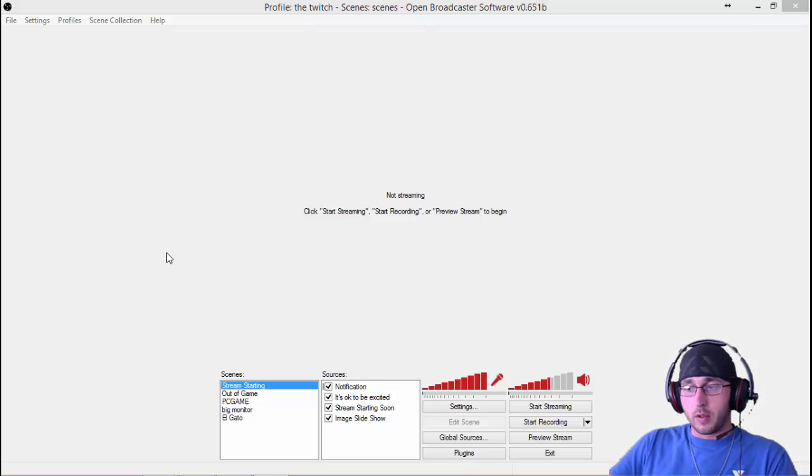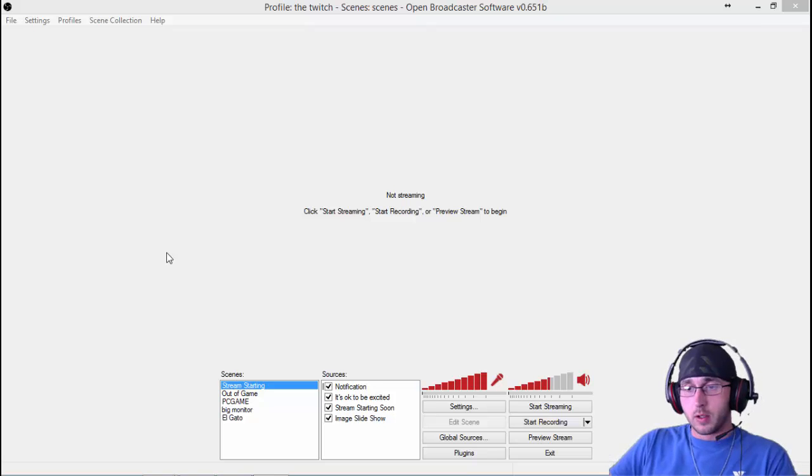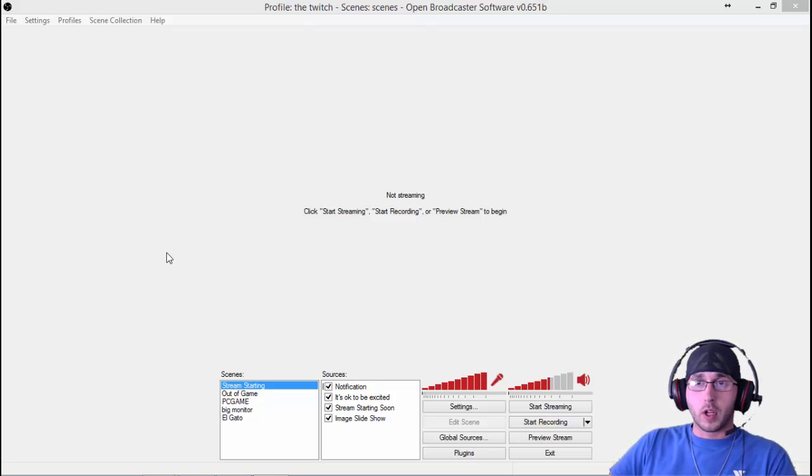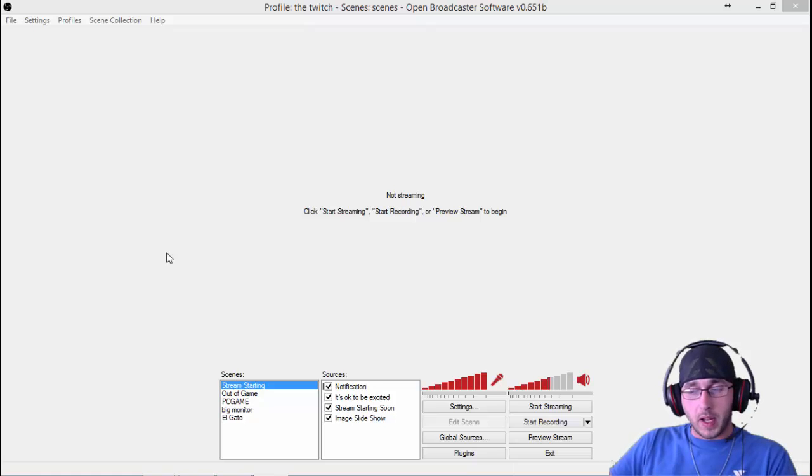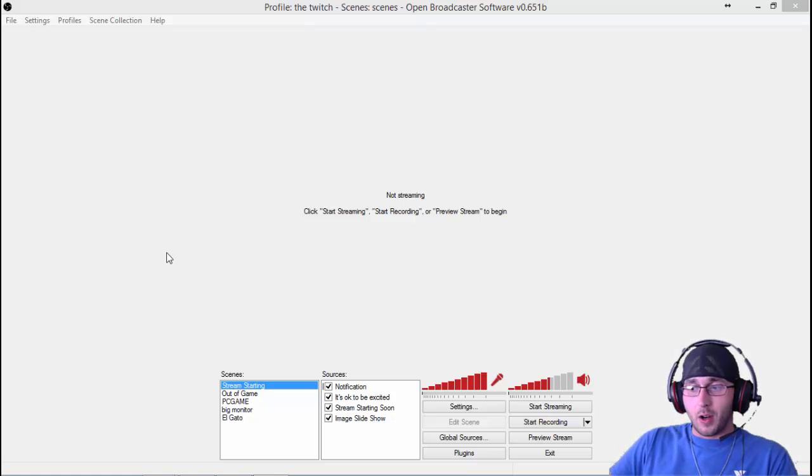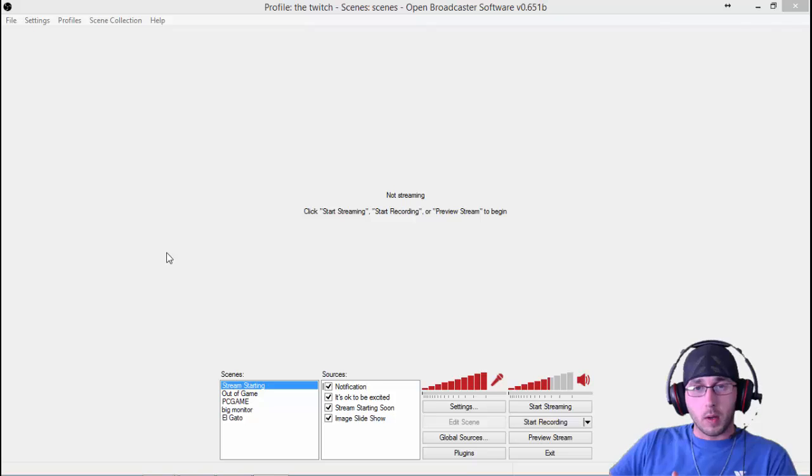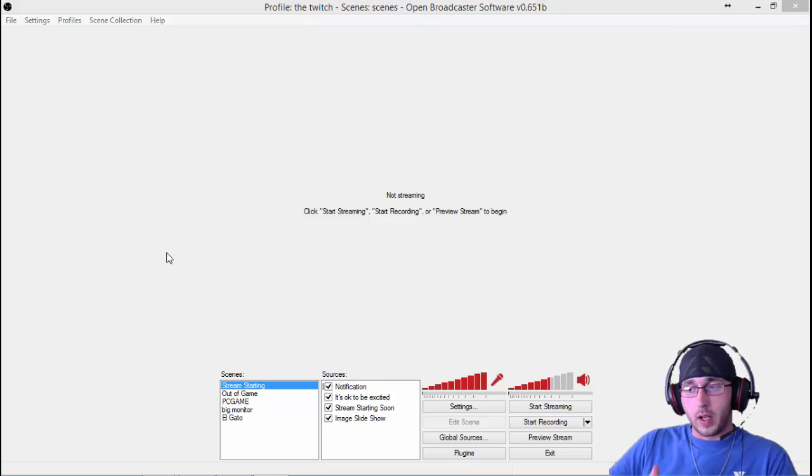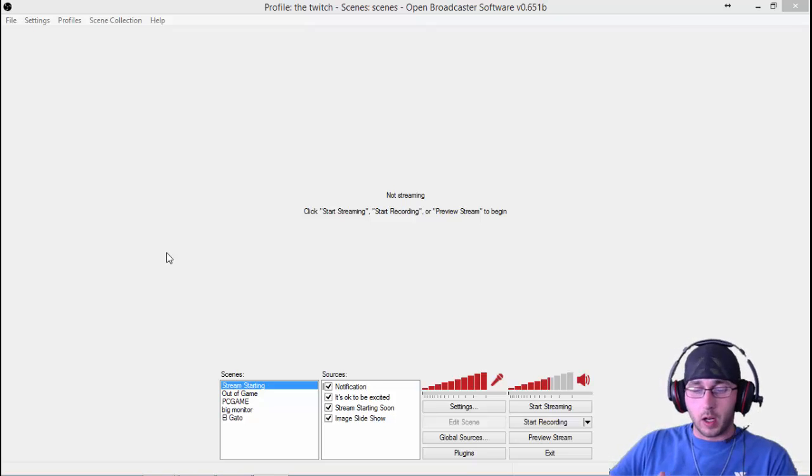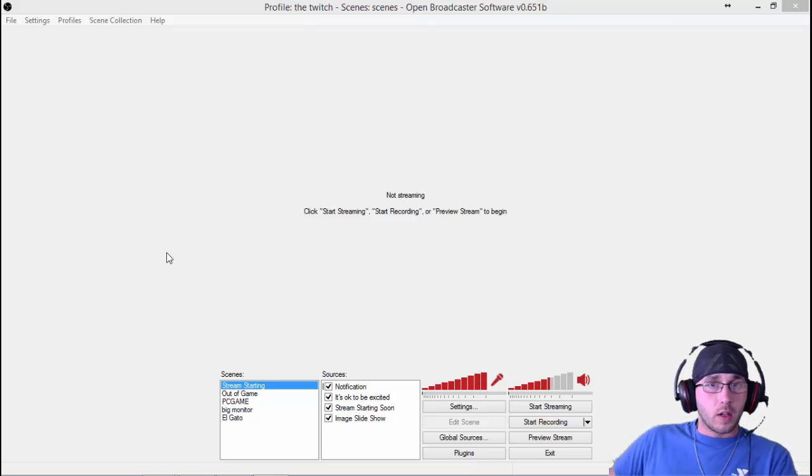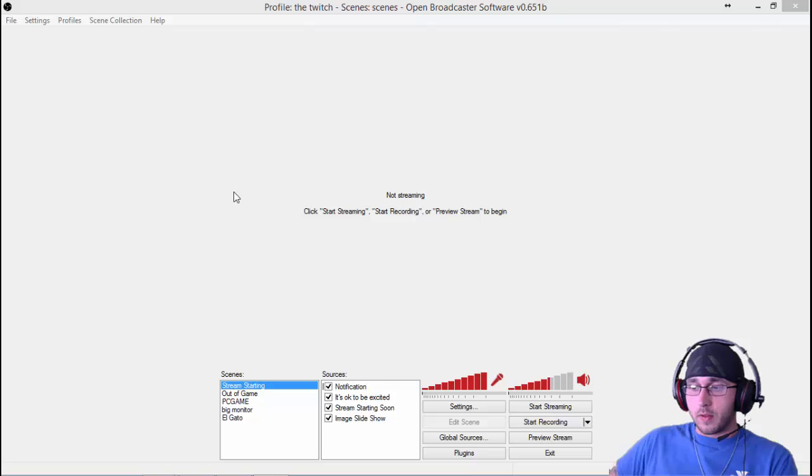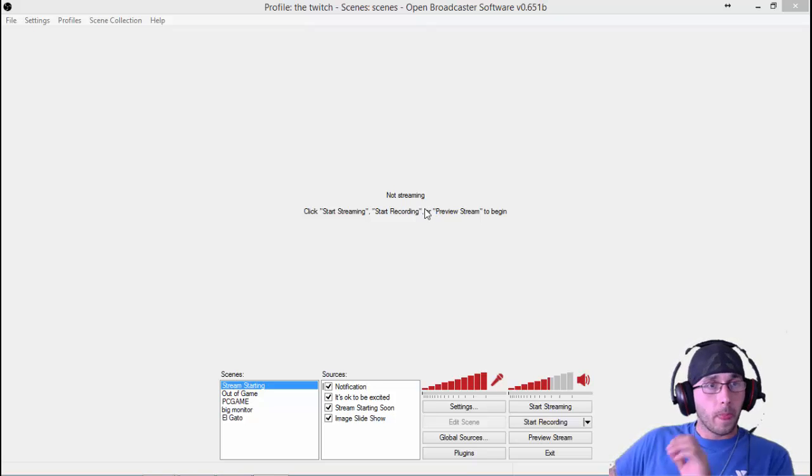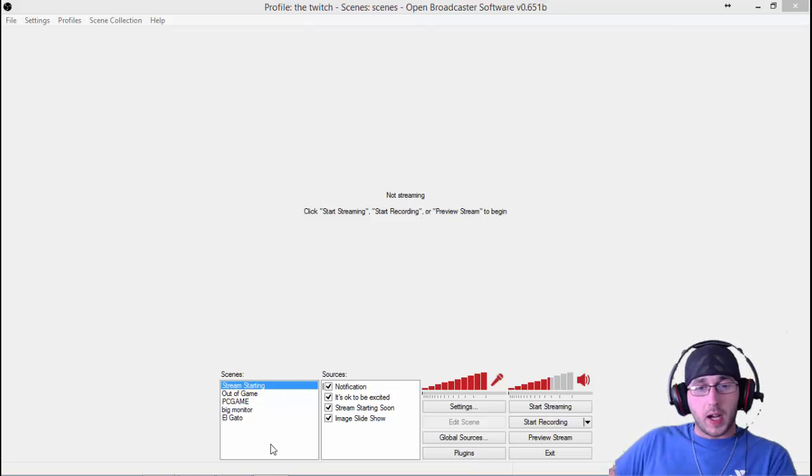This is just for OBS Open Broadcaster Software, the regular, the first one, the original, not OBS multi-platform. We're going to go over how to set it up, the best settings, and also how to make it work properly with the Elgato and how to sync up the audio.